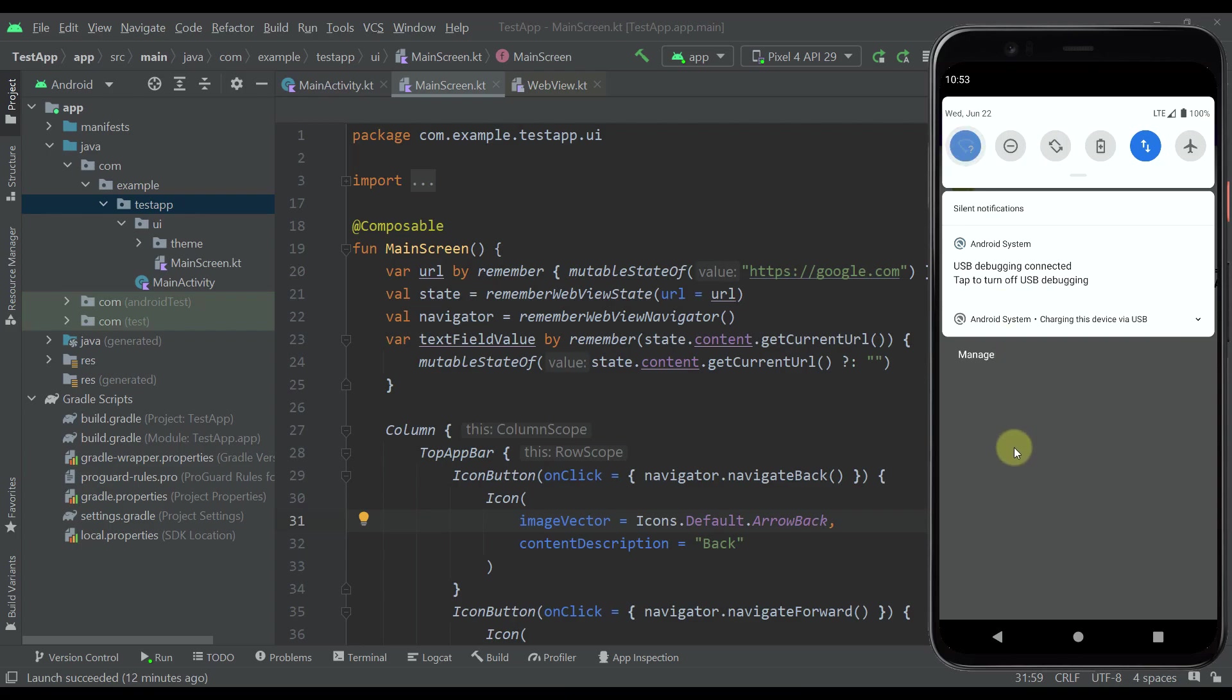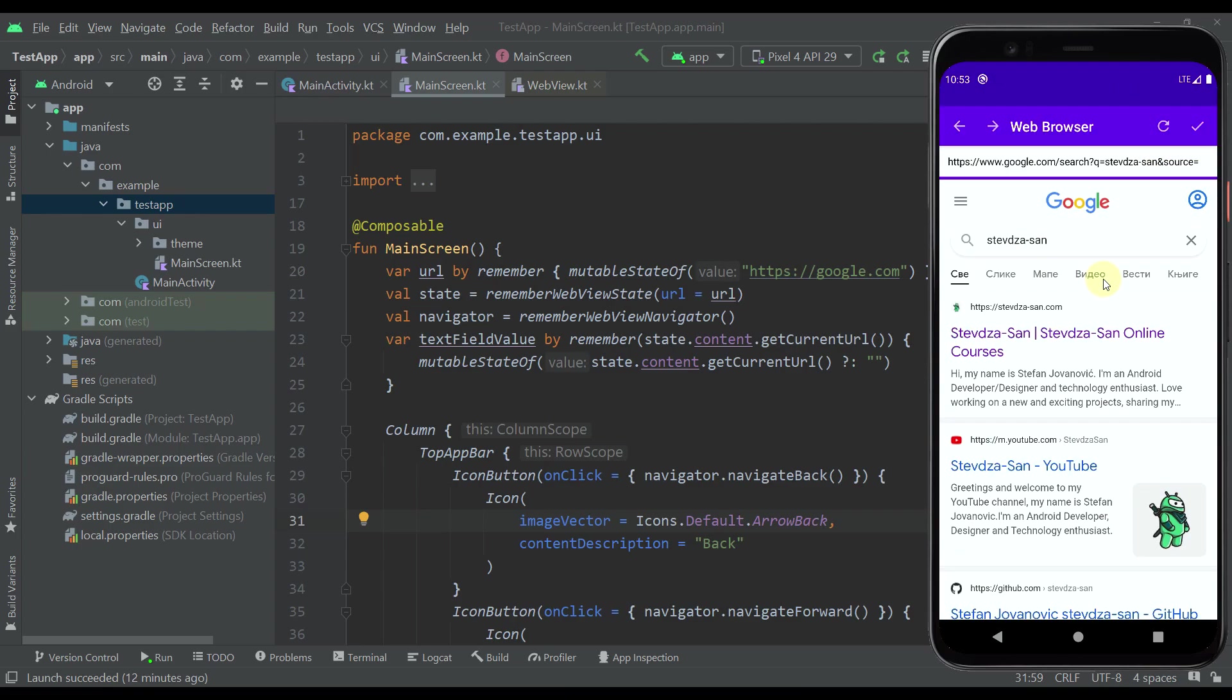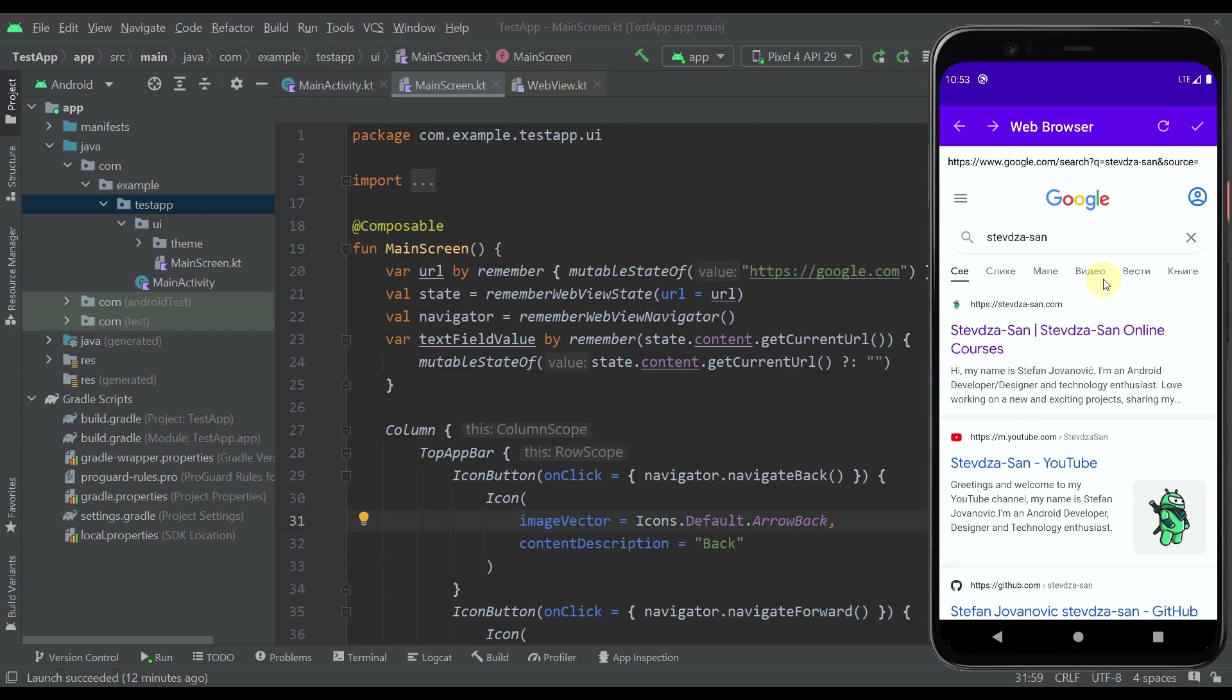That's how this simple web browser actually looks like. Now I'm going to introduce you to the actual code which I've used to create this simple web browser.